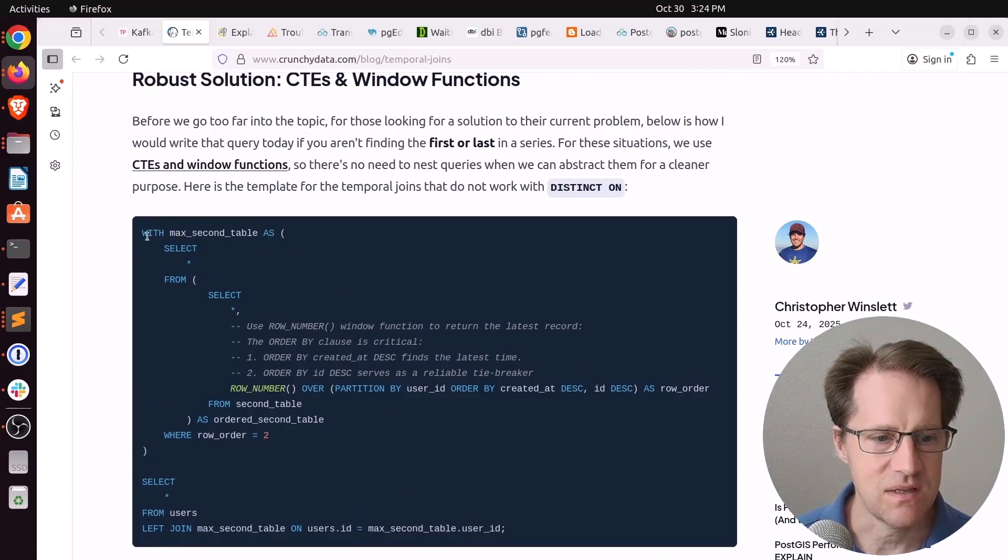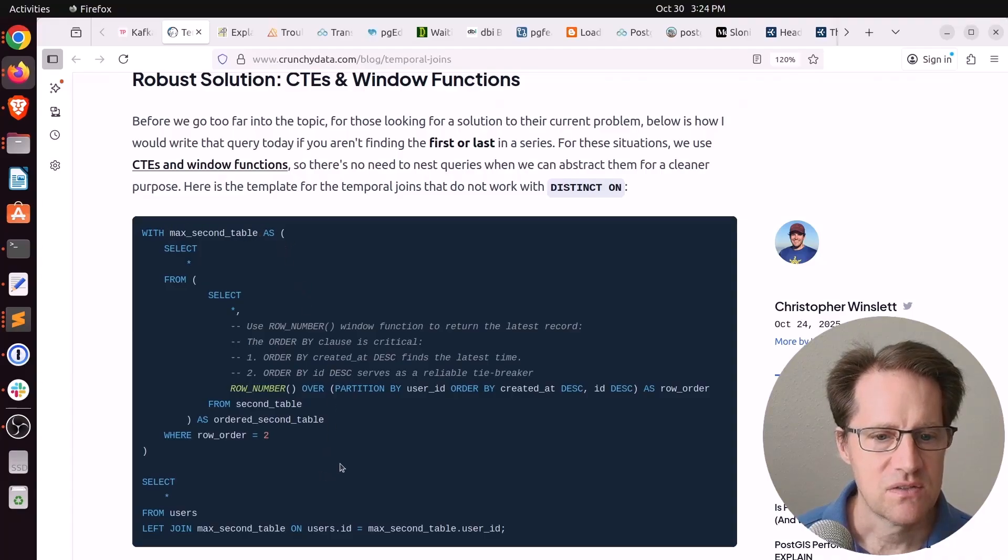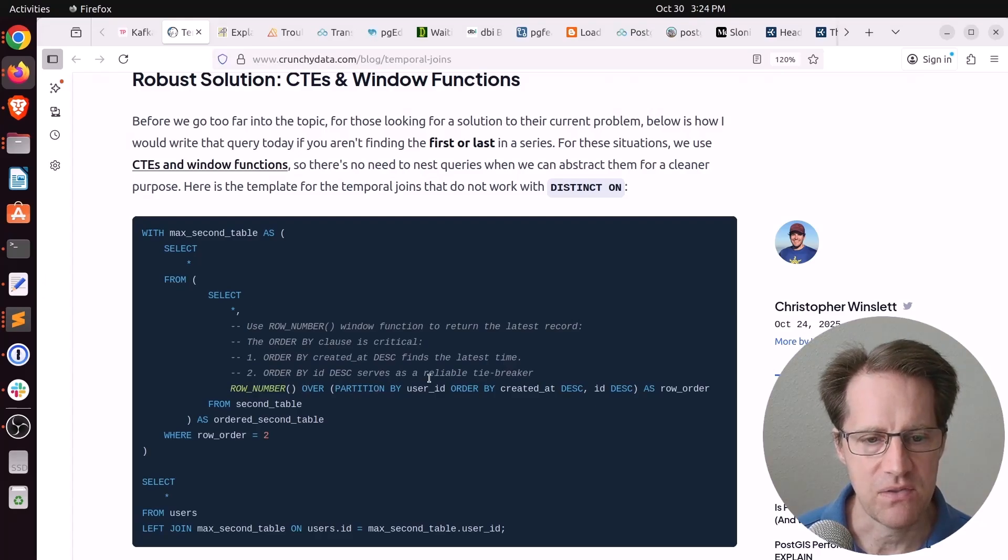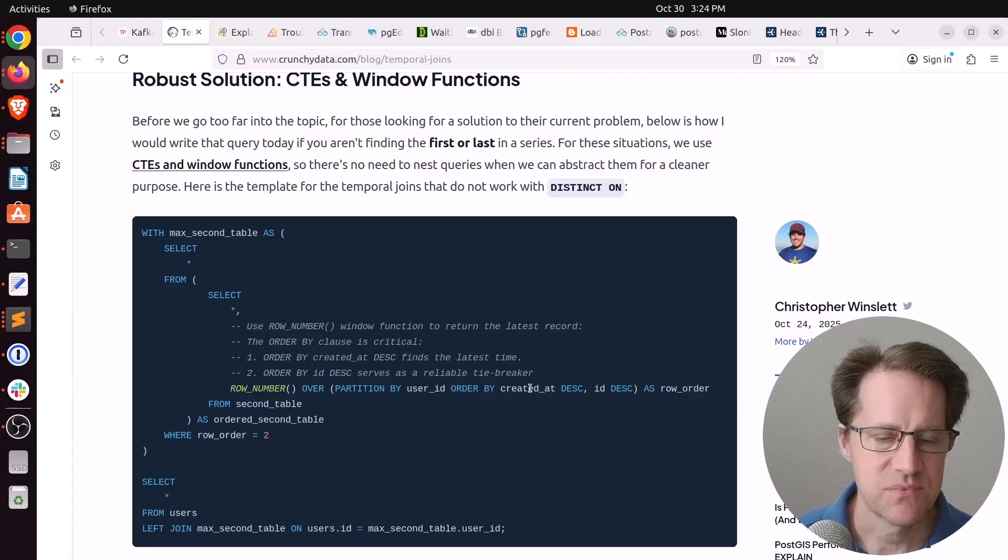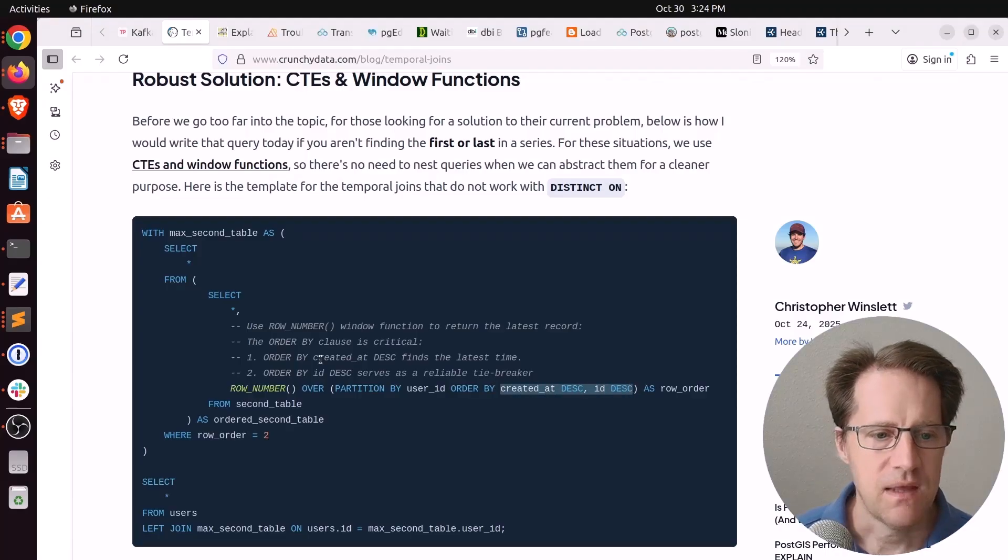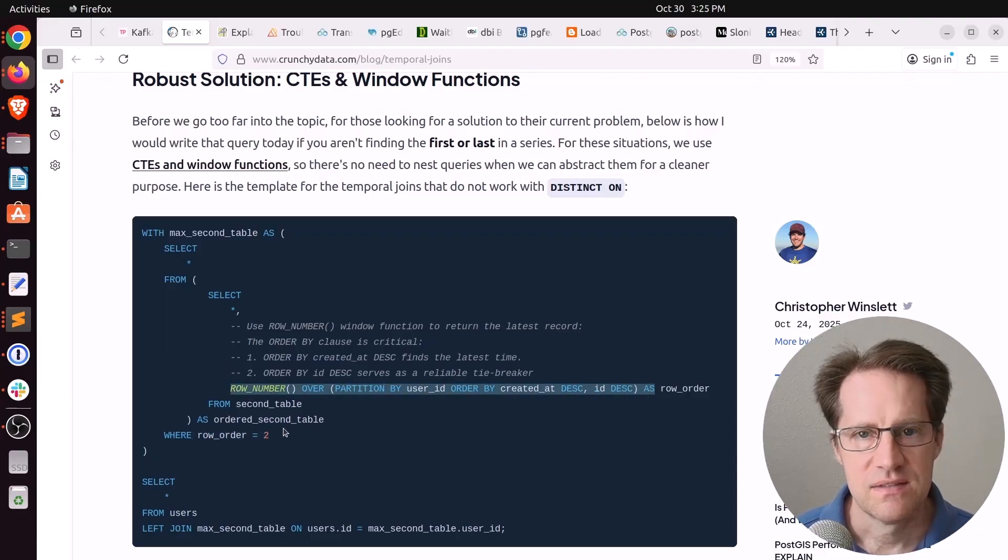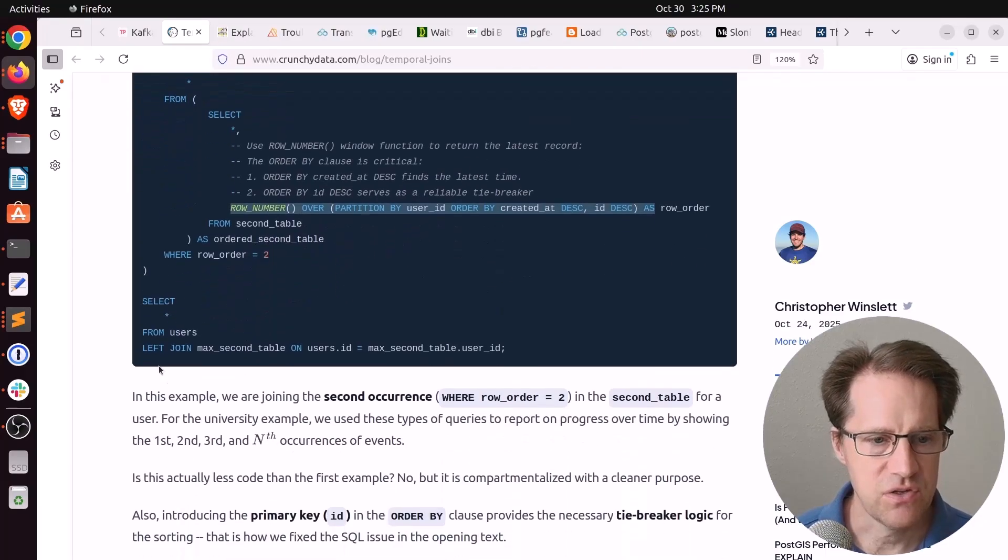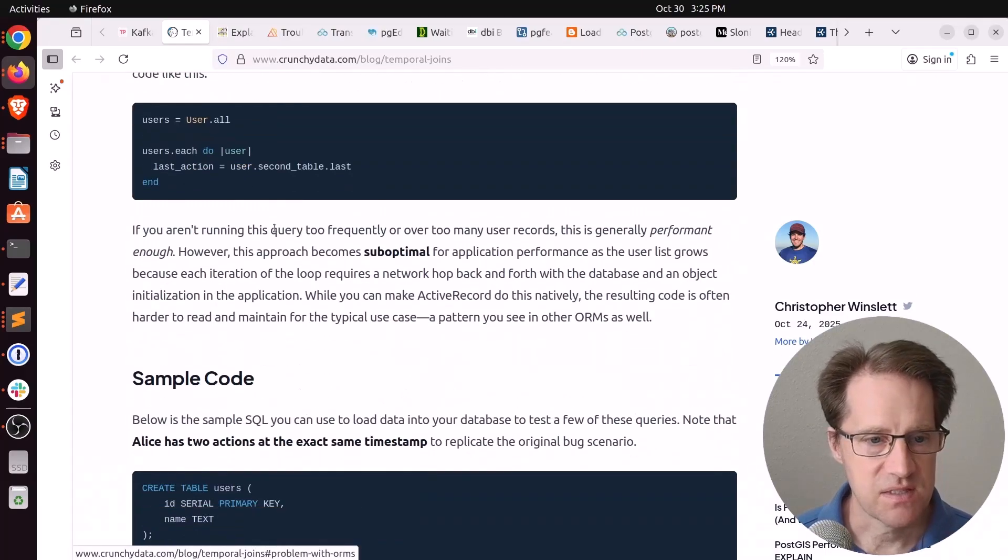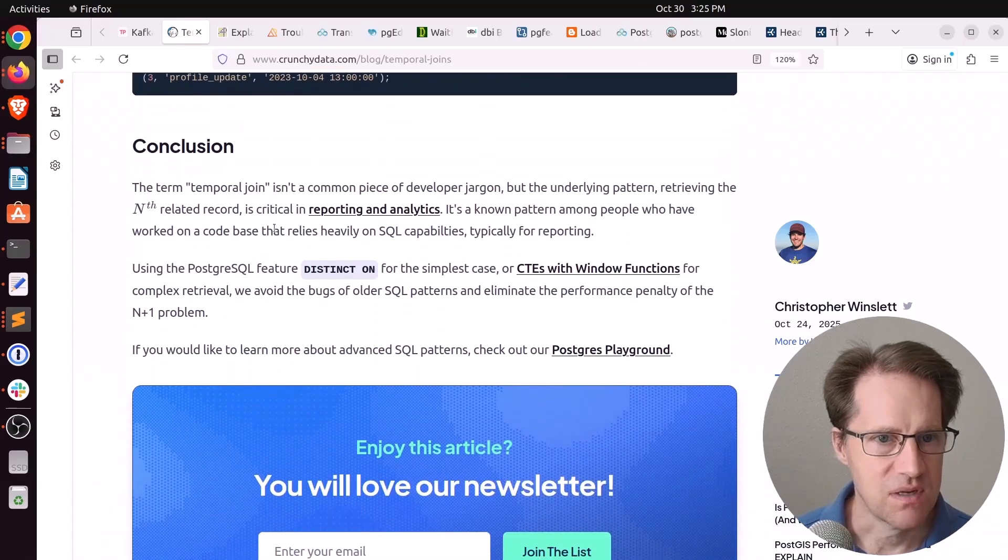So basically, he's using a CTE to get the max second table. So he is using a window function, row number over partitioning by the user ID and order by created at descending, ID descending. So basically, using the date and then ID as a second way to do ordering. And then he's choosing where the row order, which is this row here, equals 2. So he's looking for the second ordered instance of that data per user. And he simply joins it to the users table. So that's basically a quick and simple way to do what he calls temporal joins.